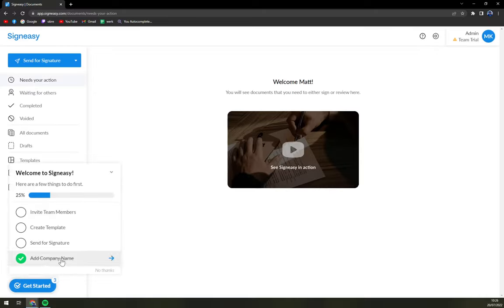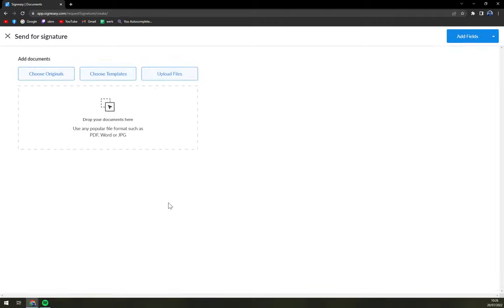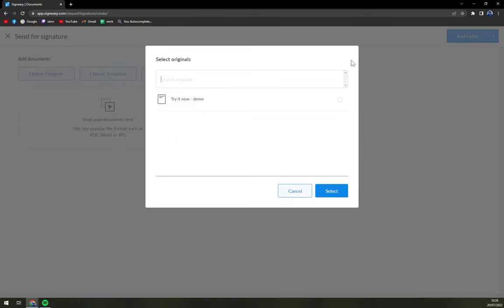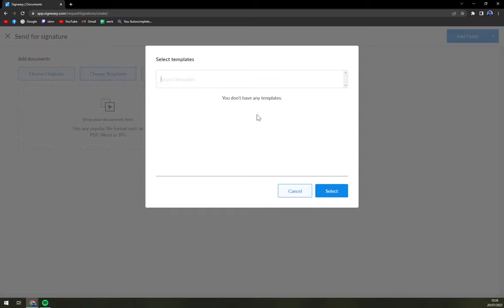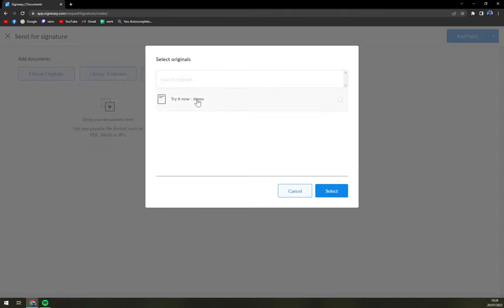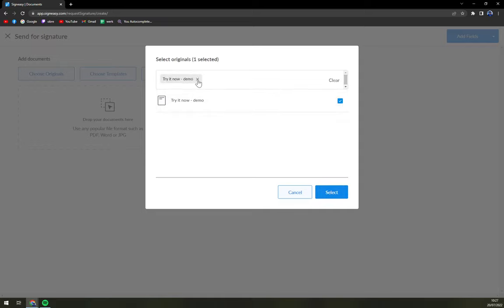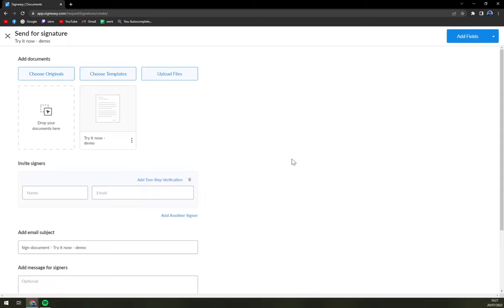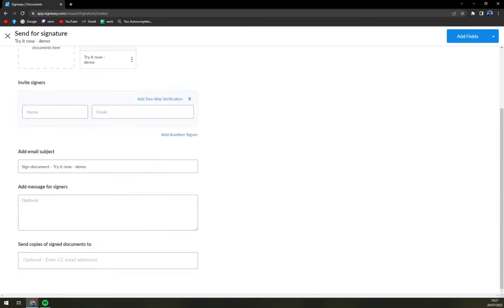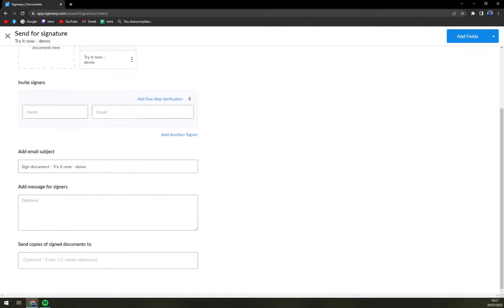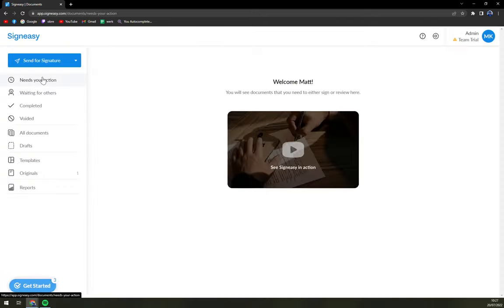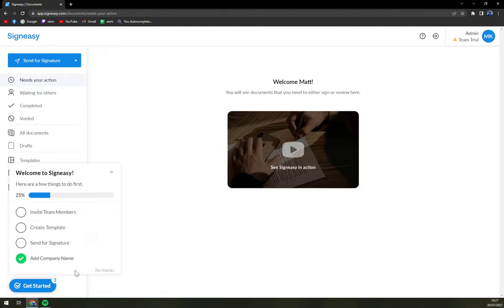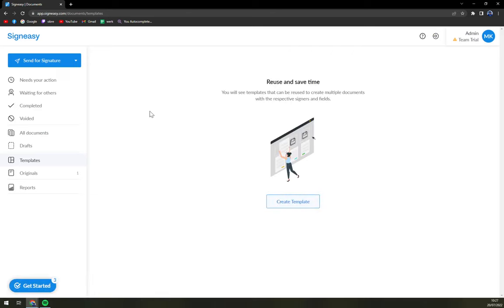We have company name, send for signature, create template, invite team members. So send for signature. In here, you can upload your signature or choose original. Choose templates. You don't have any template. And then you can upload file. So try now, we go with demo and select. And we can just drop the document, documents in here.